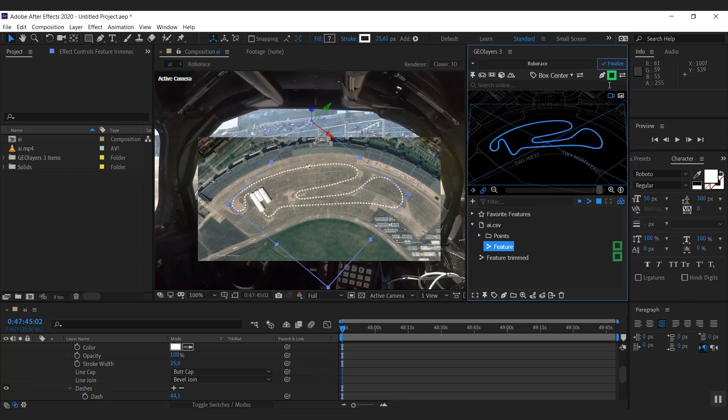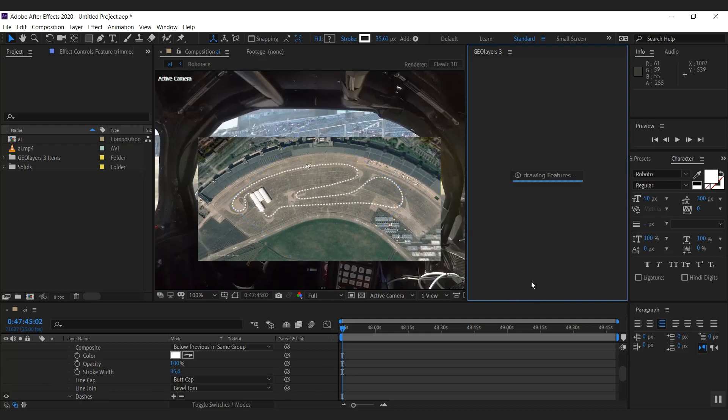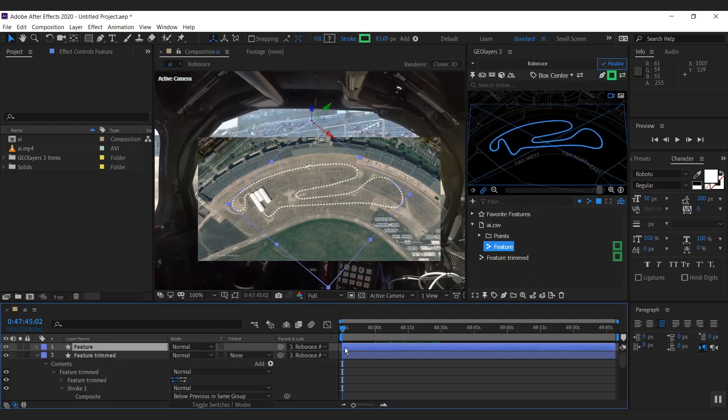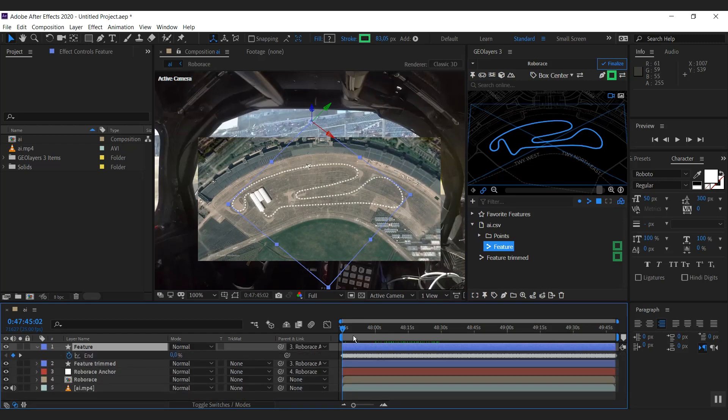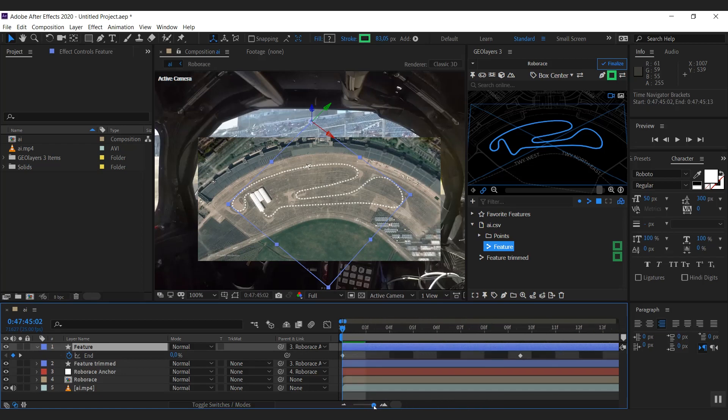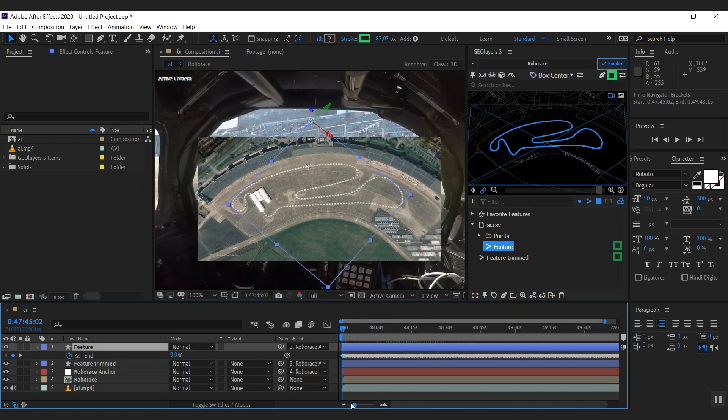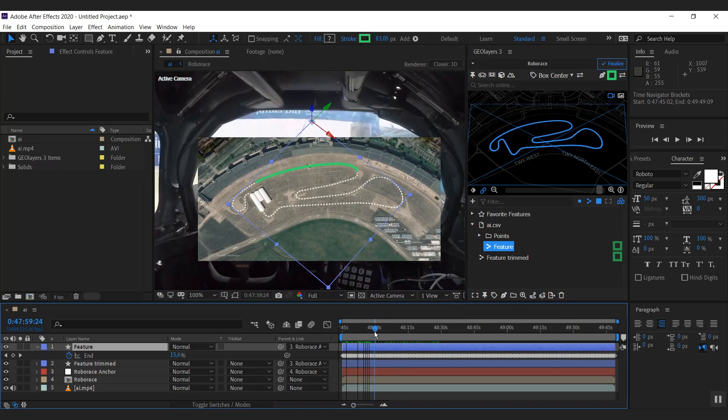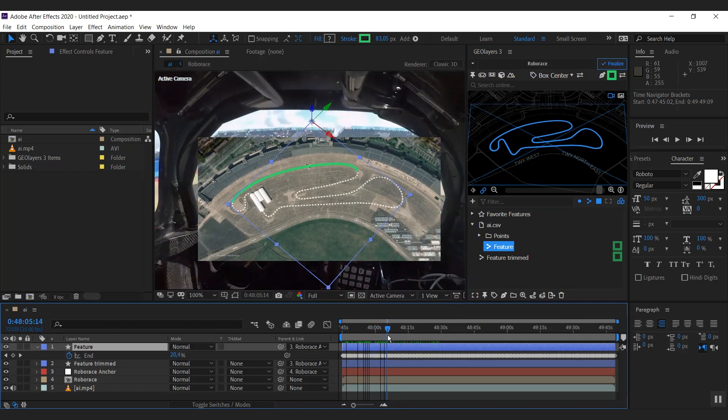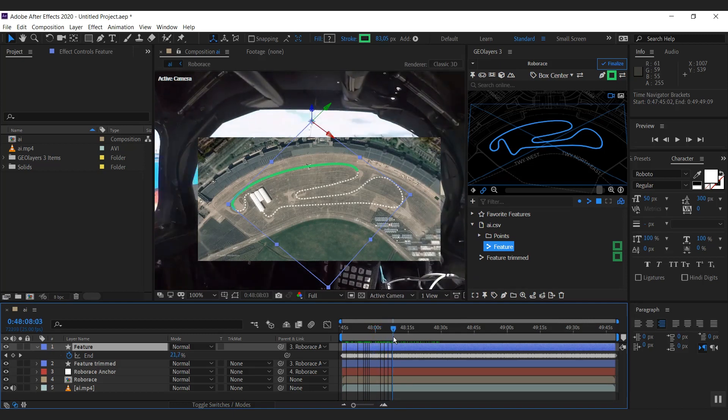I'm going to use the car style here. And with the feature selected, I click animate feature path. What we can see here - I'm going to collapse this - what we can see here, there's loads of keyframes. And those keyframes are now trimming our path exactly according to the timing of our data.